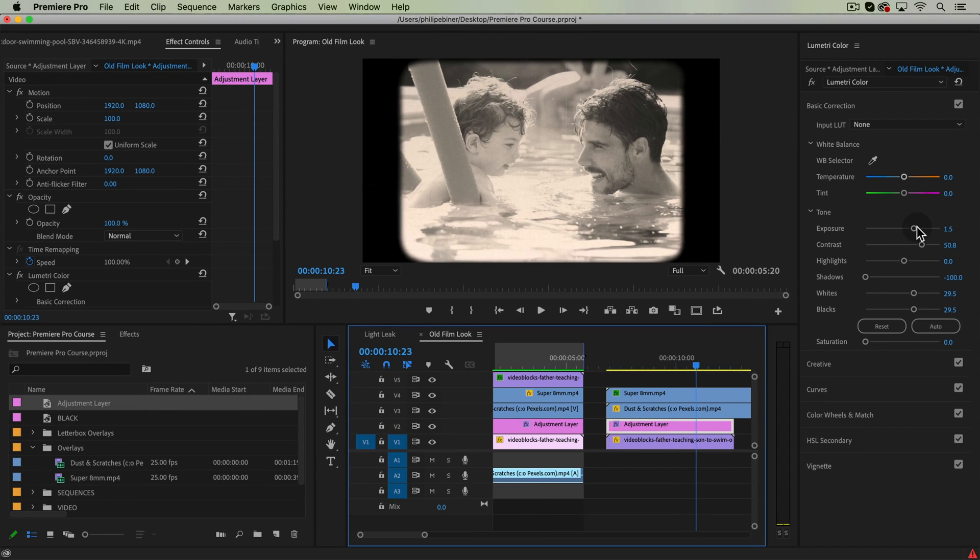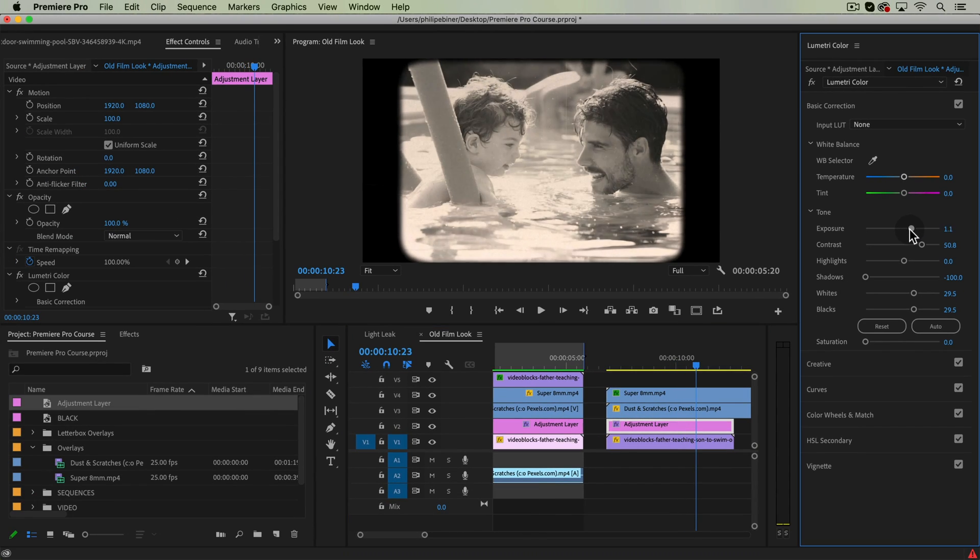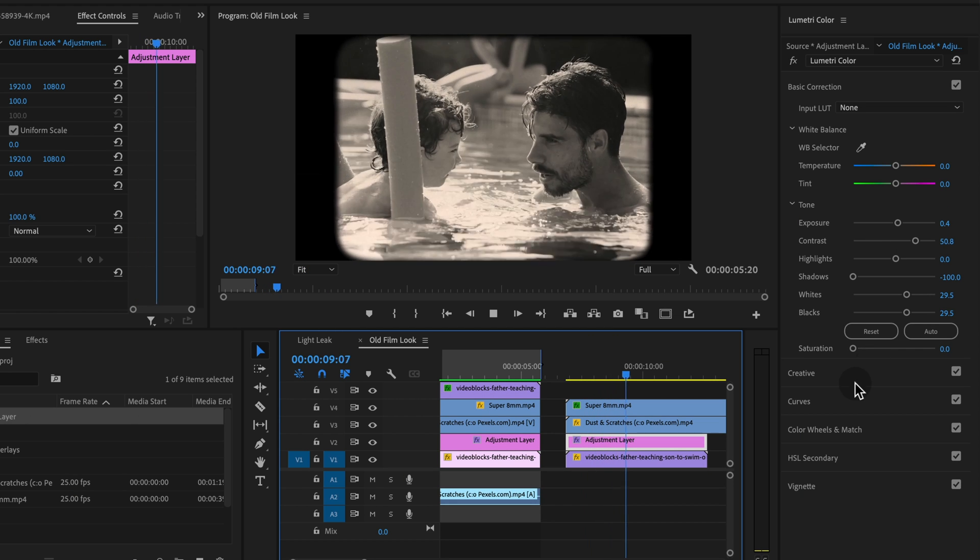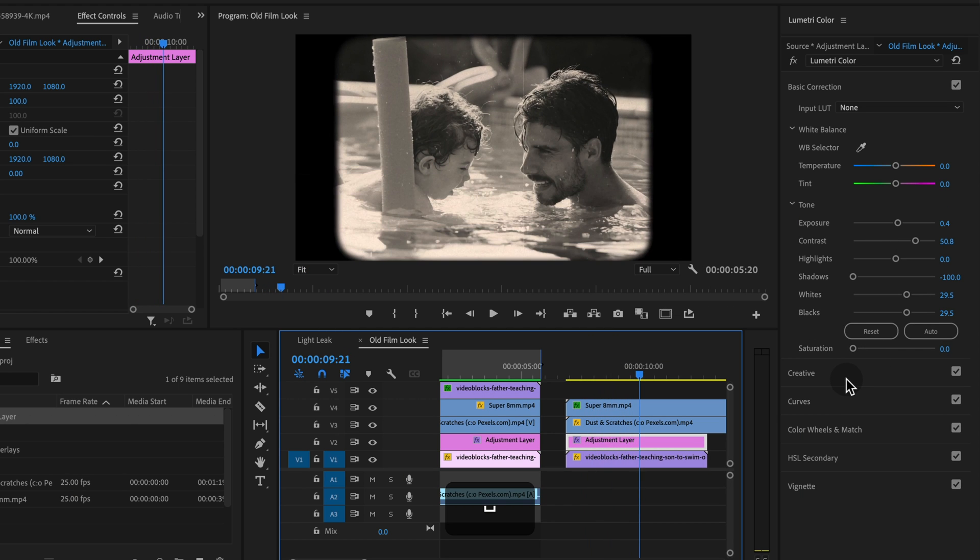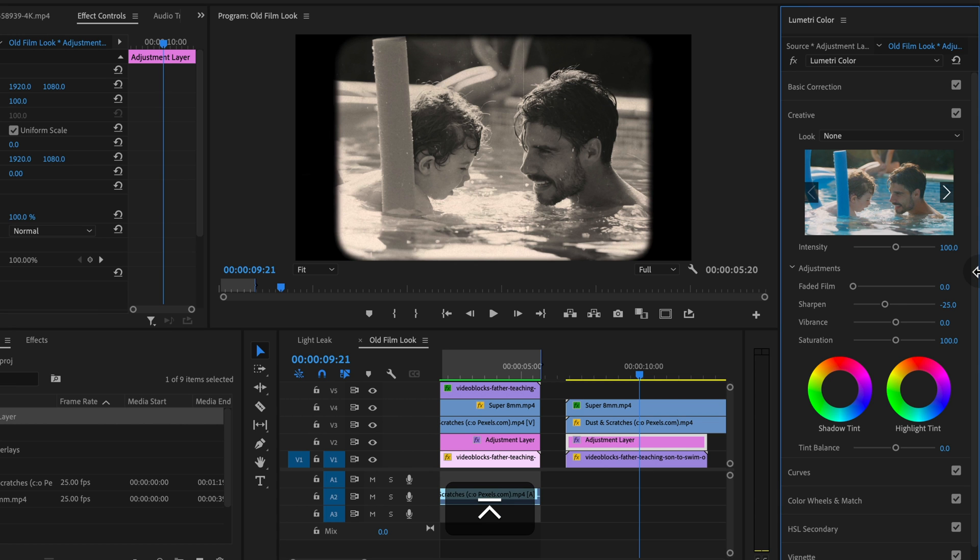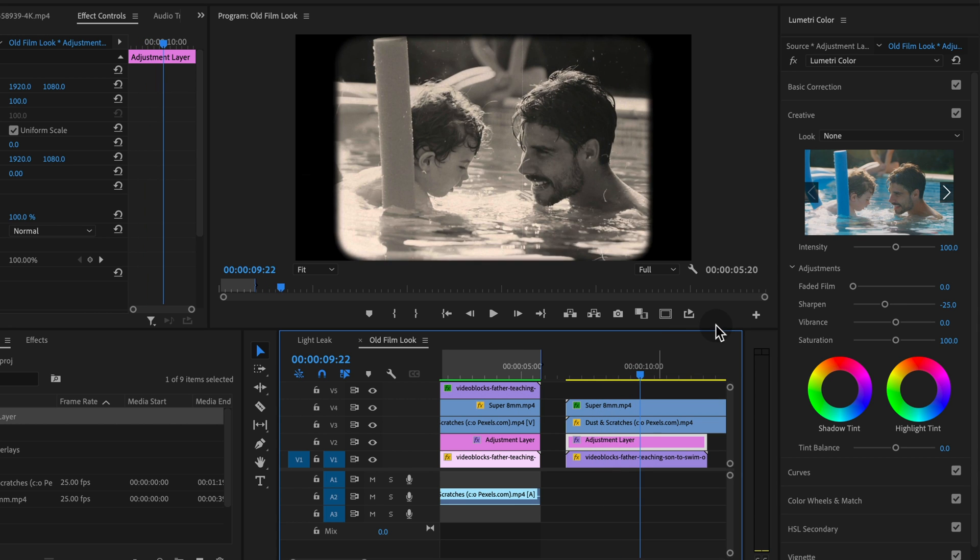Something like that looks pretty good. Maybe a little bit too overexposed. So that looks pretty good. Another thing we might want to do is under the creative tab, we might want to drop our sharpening just a little bit because this old film, it was rarely as sharp